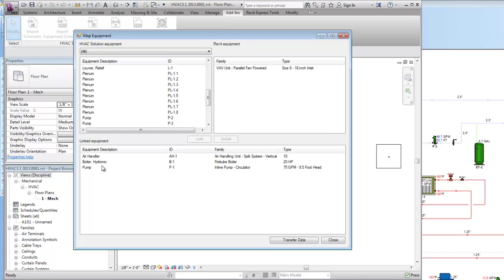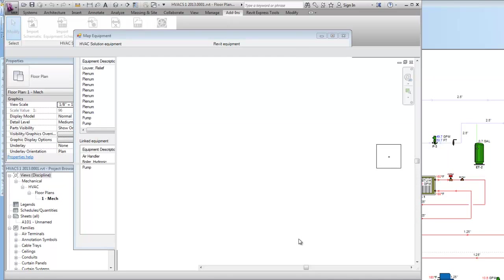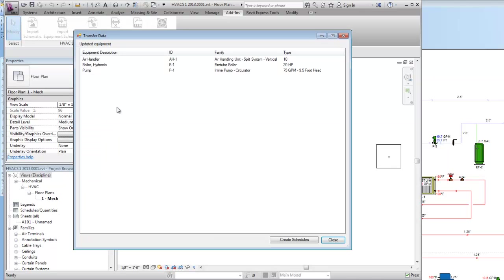Now that this equipment's been linked I can hit transfer data button here at the bottom right. It's transferring the data from HVAC solution to the Revit families. Updated so it's updated.